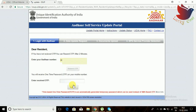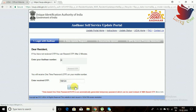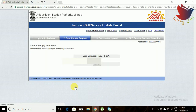Once you receive the OTP, just enter it here. After entering it, you will go to another window. Here, select the address option — 'change address.'